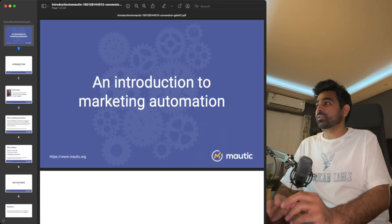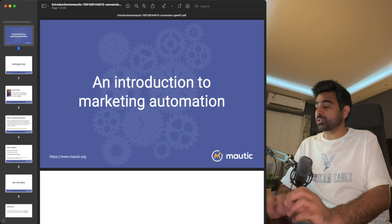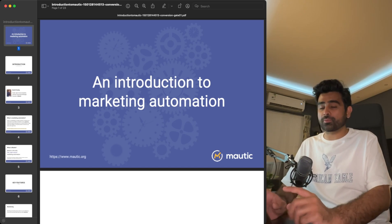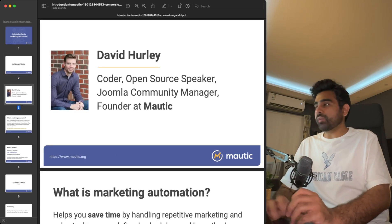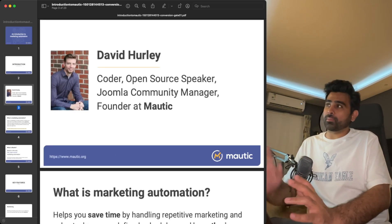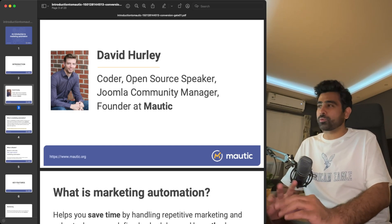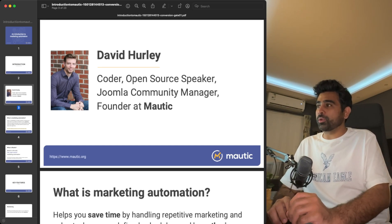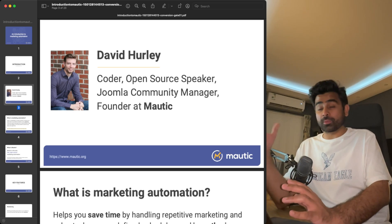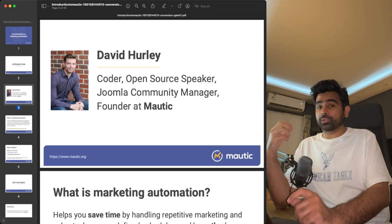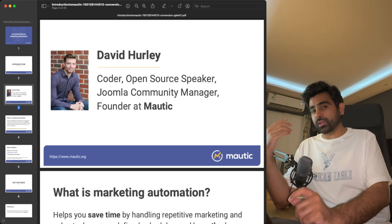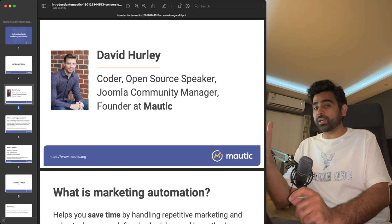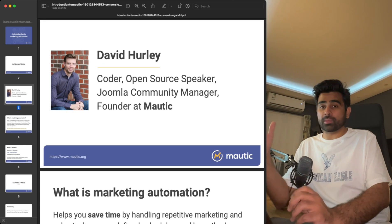Let me switch my setup. This is an official presentation from Mautic — you can find it on SlideShare, and I'll share the link in the description. So, who founded Mautic? Mautic was founded by David, who is a coder, open source speaker, and Joomla community manager. If you don't know Joomla, it was a very famous content management system — similar to WordPress and Drupal.